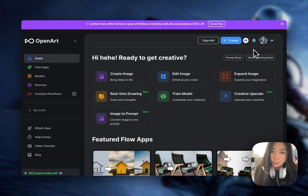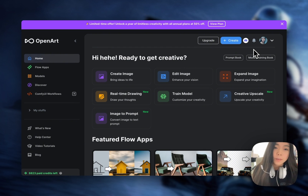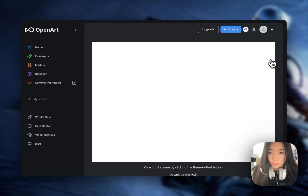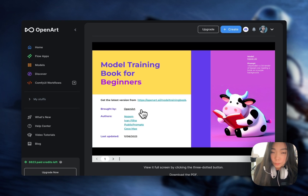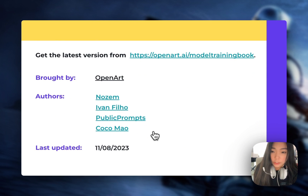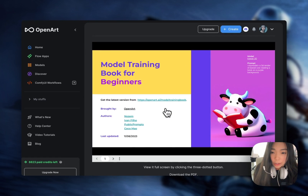If you're about to train your first model and you're still trying to get the hang of it, I highly recommend this model training book. This book is brought to you by some brilliant authors, including the co-founder of OpenArt.